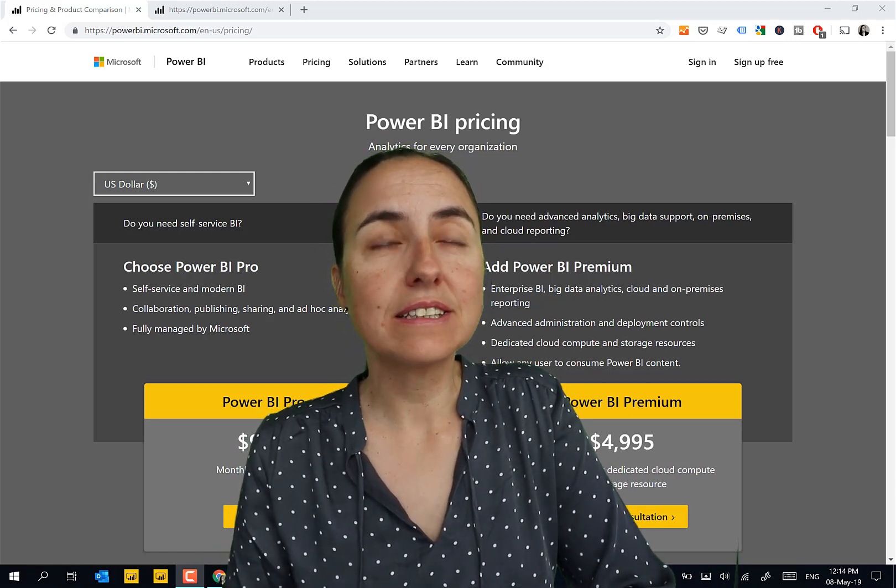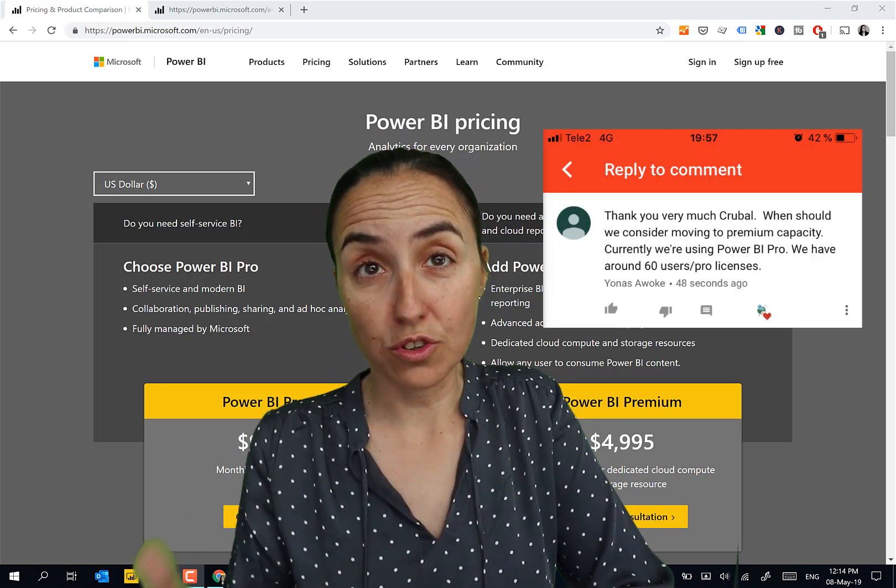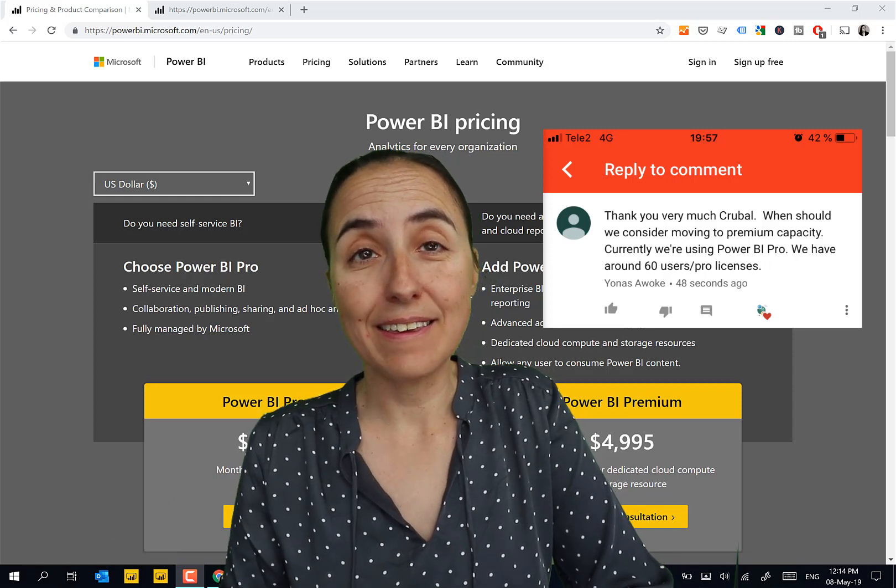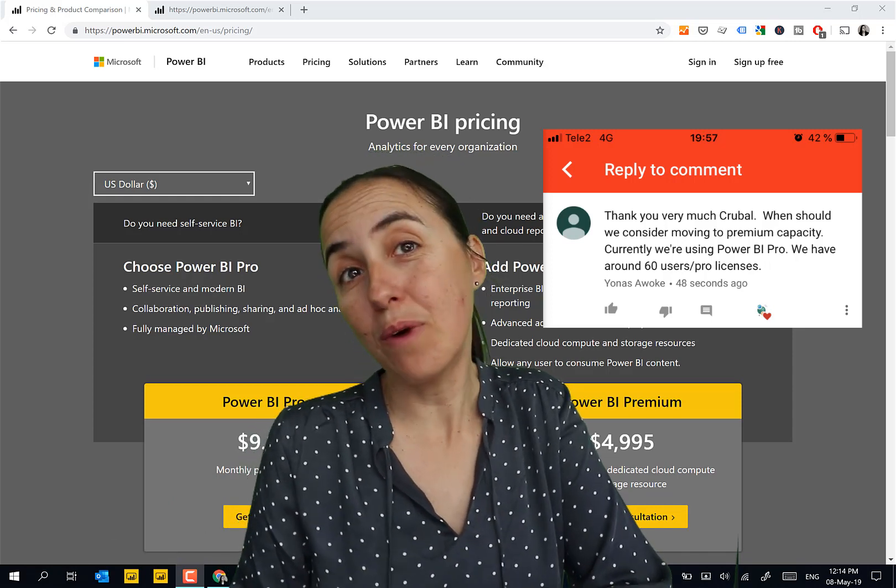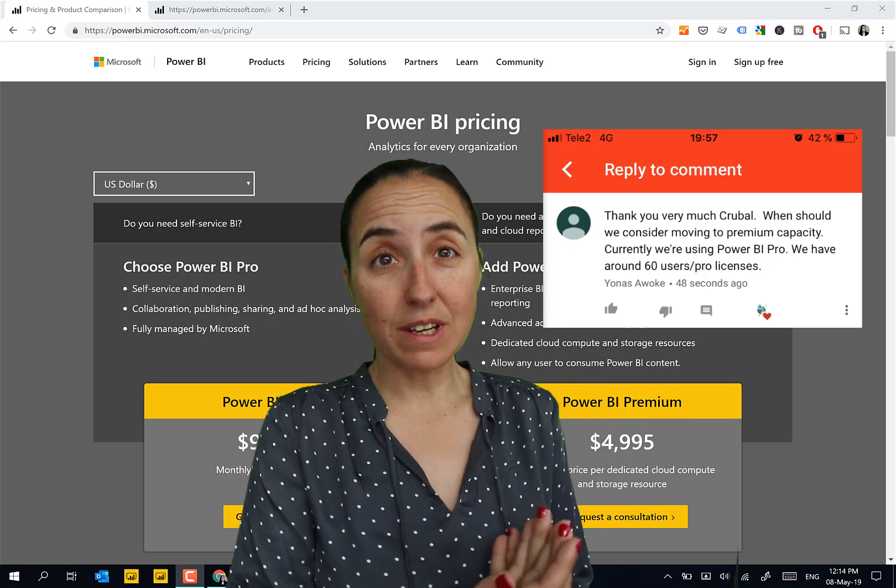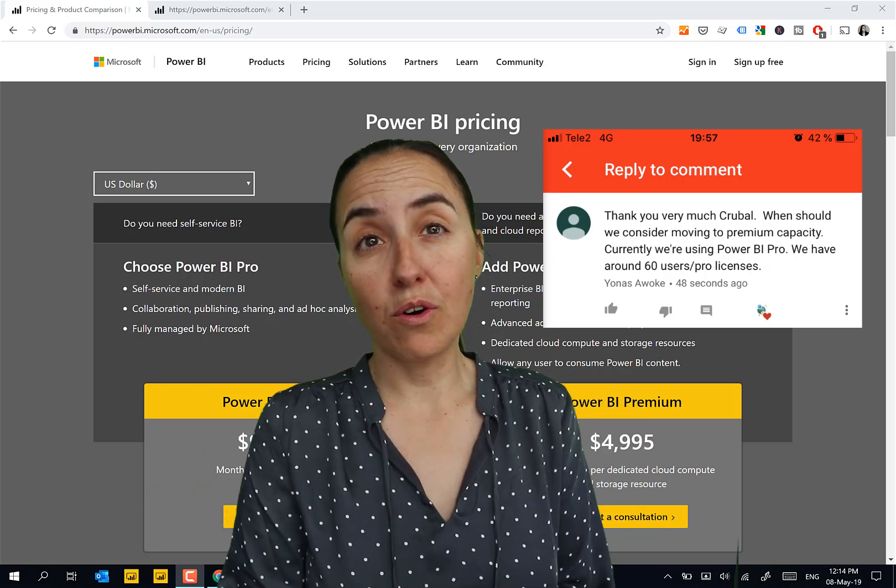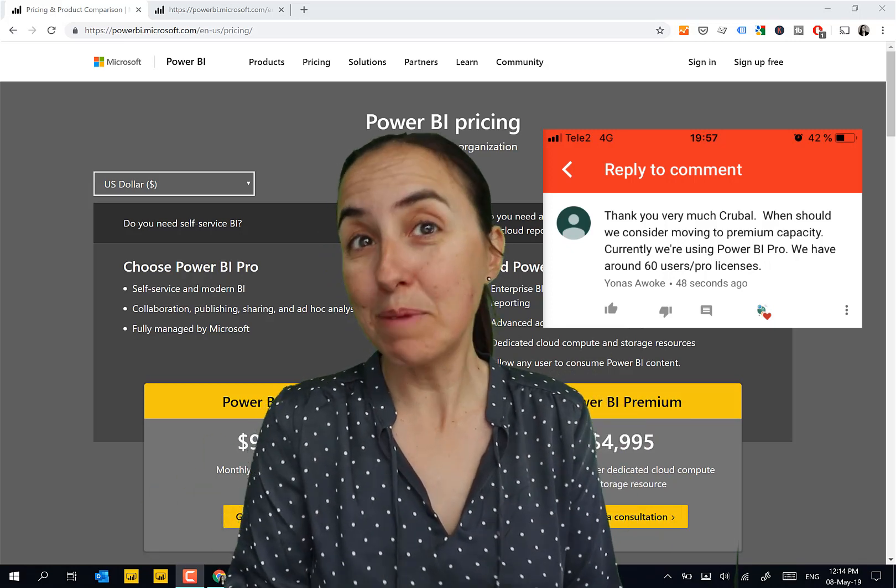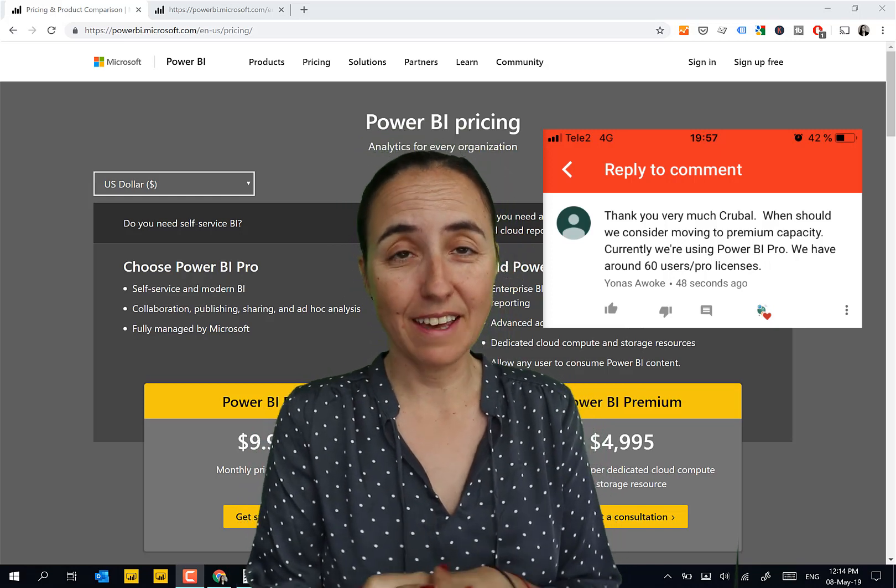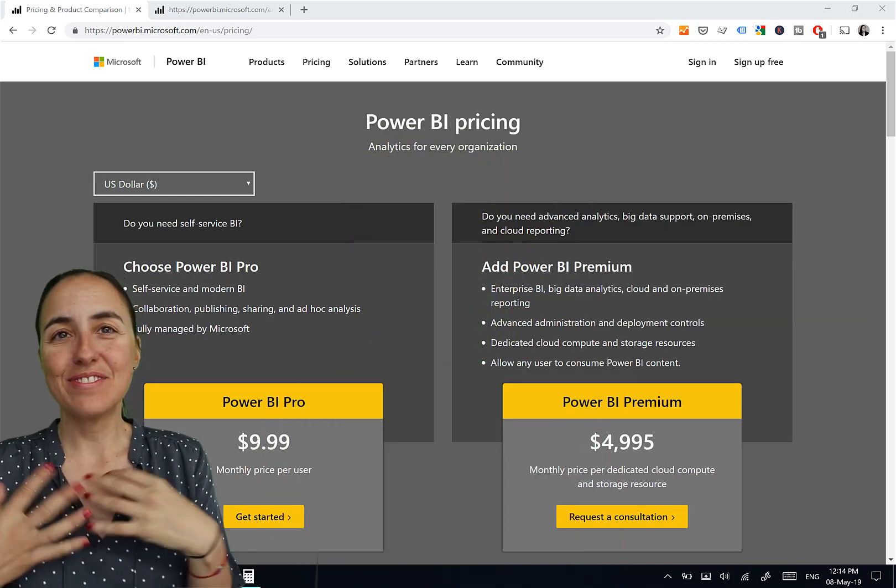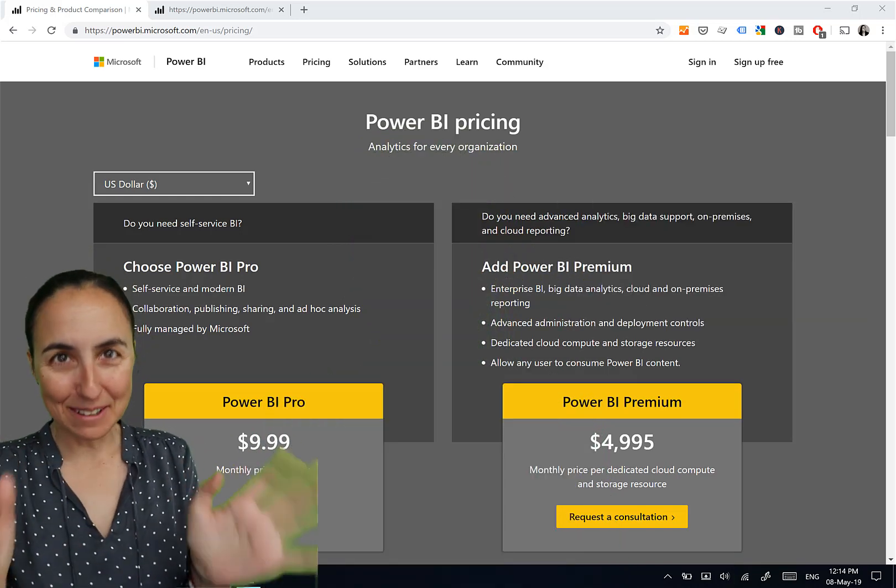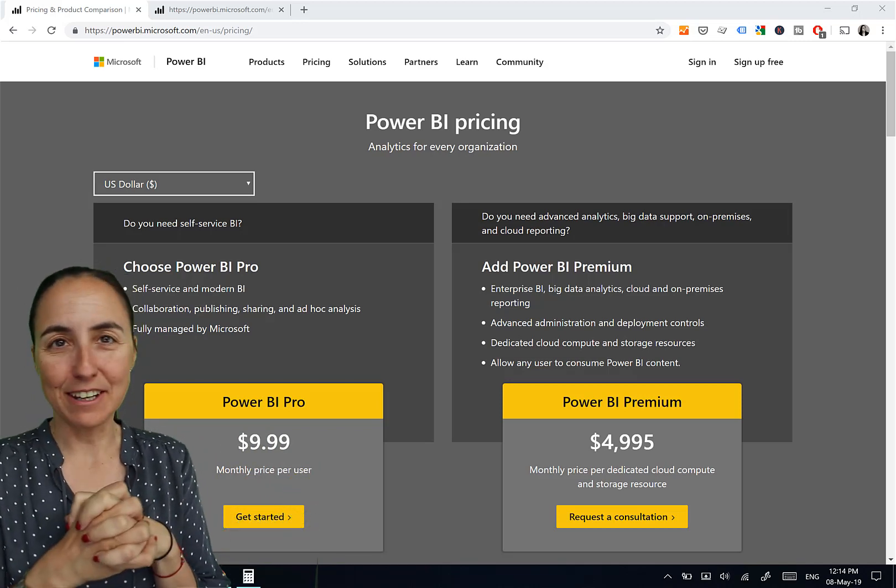The question was like this: I have 60 pro users, so when do I hit breakeven for premium? How many pro users do I need to have before premium becomes profitable for me? I should have answered that obviously, but better late than never. Here is the video.